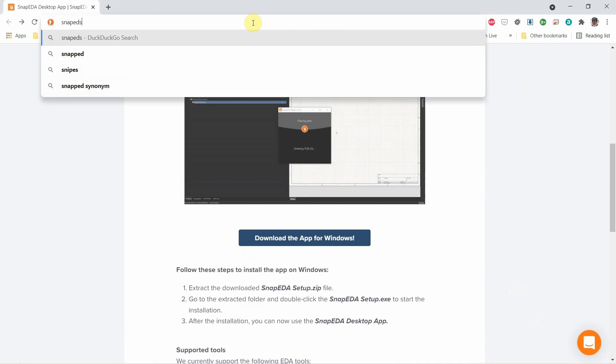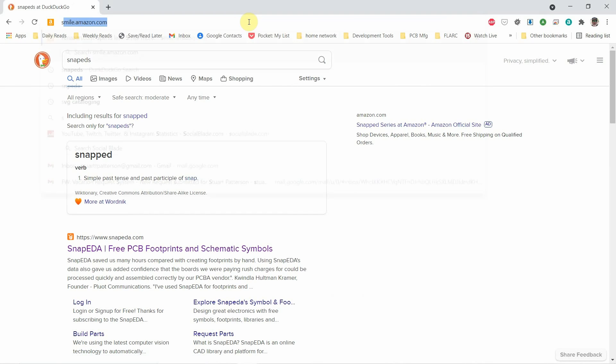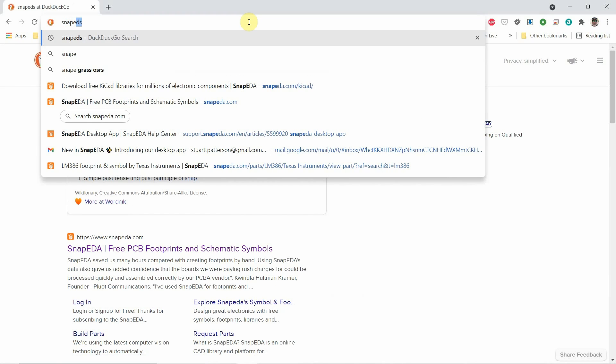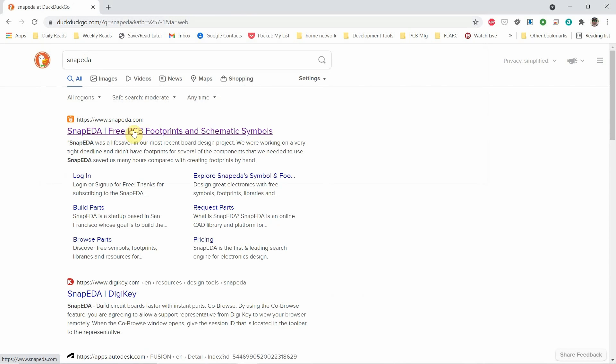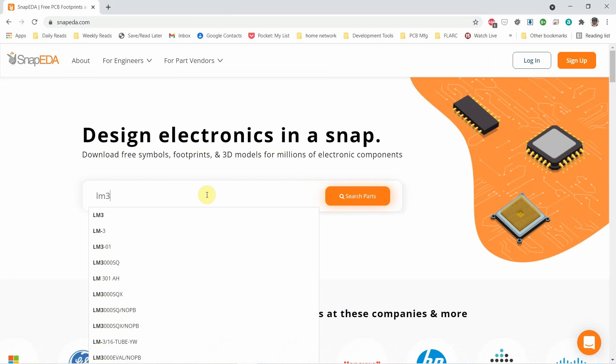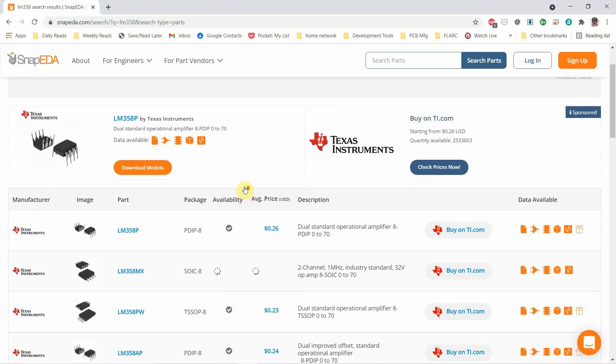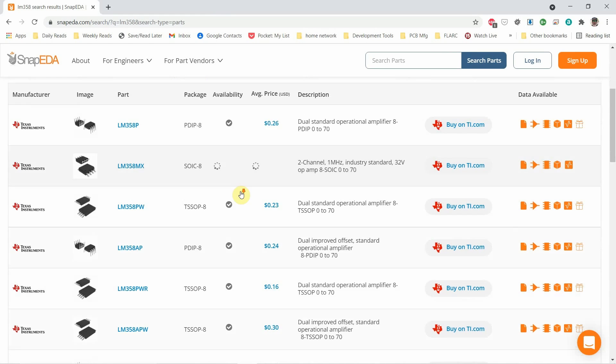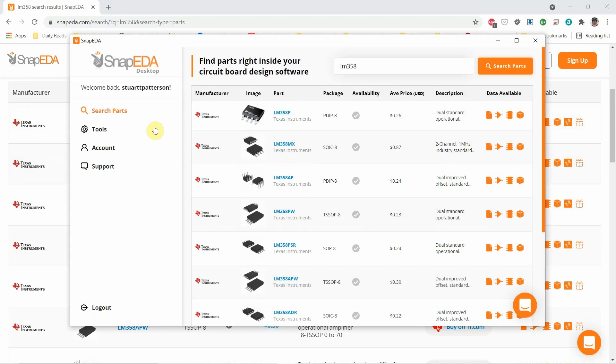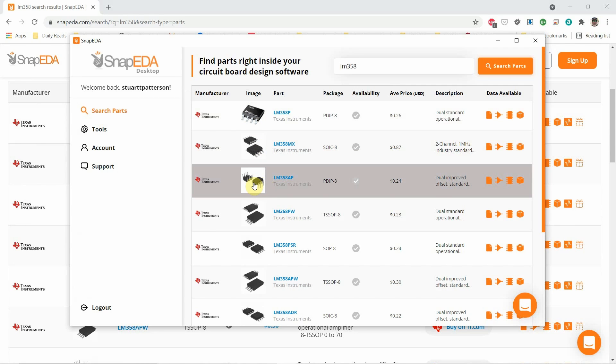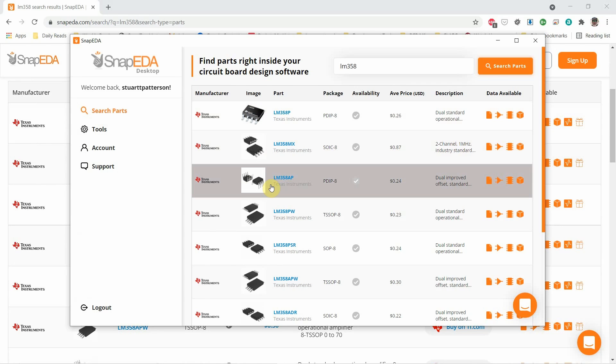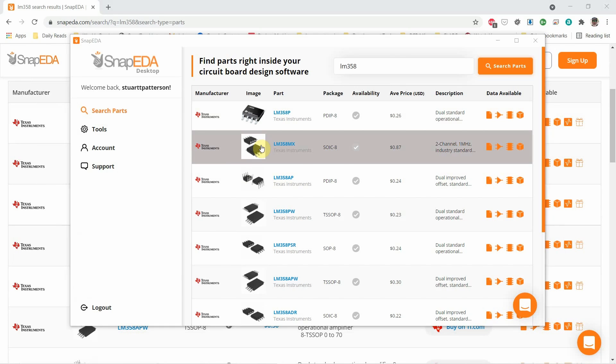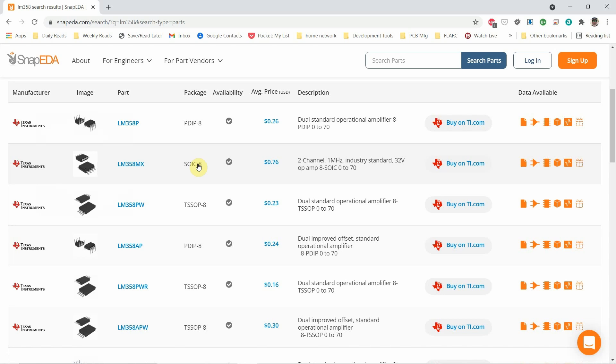In fact let me flip over, go to SnapEDA, and let's look for the same part and I'll show you what's available. So let's type in LM358. You can skip ahead if you've used this before. Here's the surface mount part. Let me see if it matches that. That's the P. So that's interesting - LM358P in a DIP-8 package with the wrong graphic. That doesn't look right to me. So let's choose the next one down which is the MX. So that looks correct in a SOC, there you go.